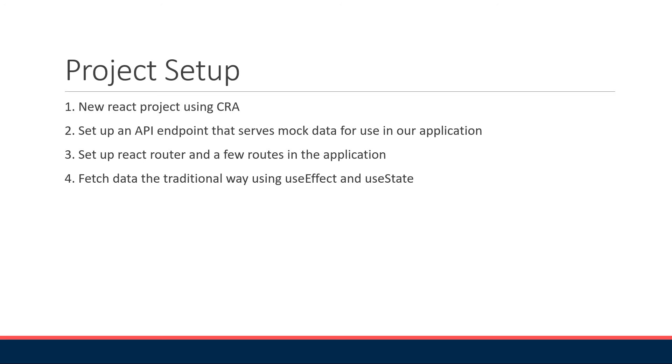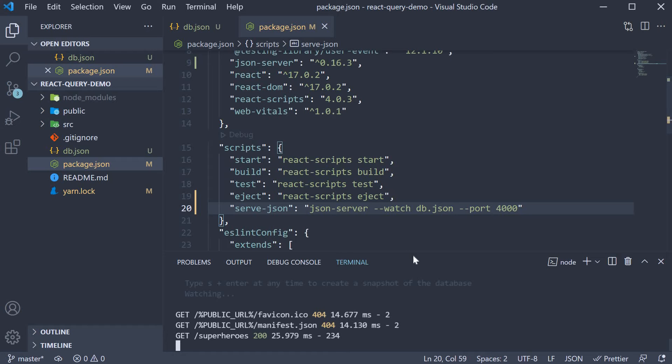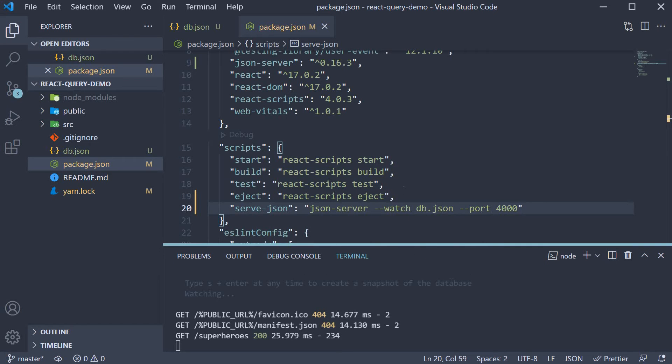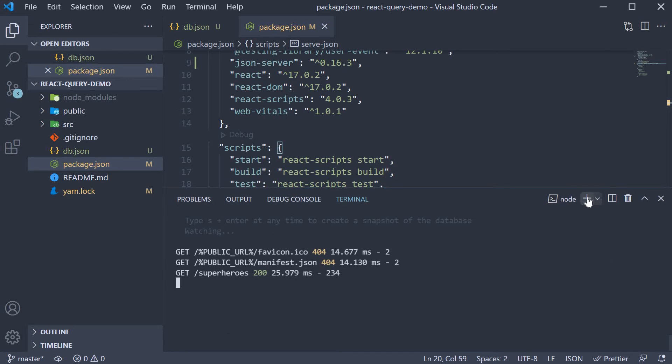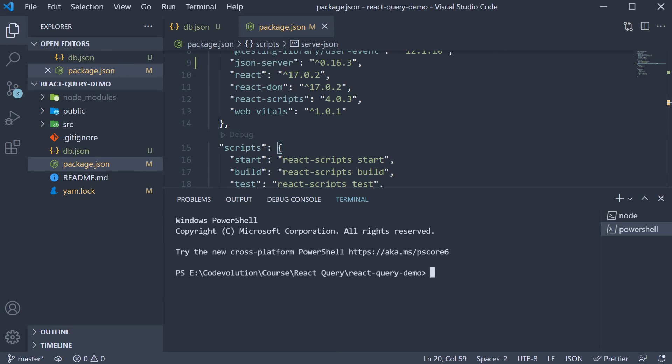Alright, let's now move on to step three. Set up React Router and a few routes in the application. Back in VS Code, in a new terminal, run the command yarn add react-router-dom.